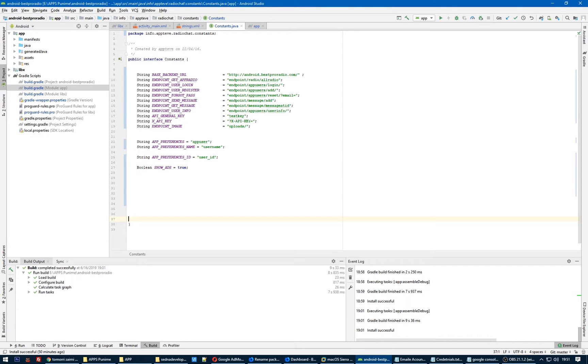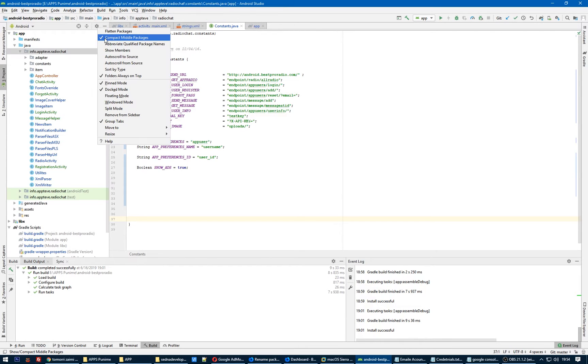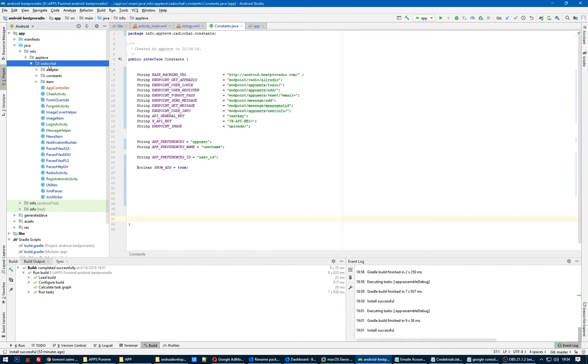Hello my friends, today we will talk about changing the package name for Android Studio project. First of all, in the project pane we need to click the little gear button here and uncheck this option 'compact middle packages'. As you see it's unchecked, so now we have all these three folders.